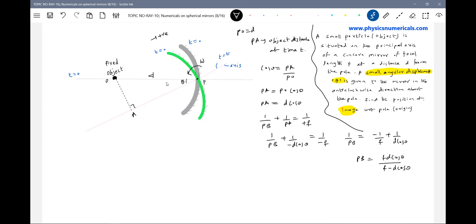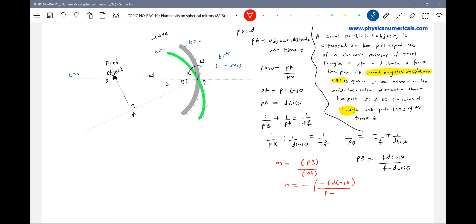Find the position of image with respect to the pole, after the mirror has been rotated to angle theta. Now let's calculate the magnification. Magnification equals minus PB by PA. Substituting PB equals negative F·D·cosθ, and PA equals minus D·cosθ — the D·cosθ terms cancel. So magnification M equals F divided by F minus D·cosθ.